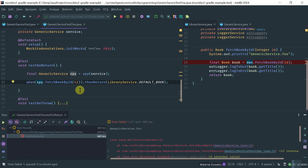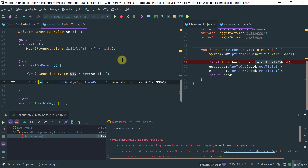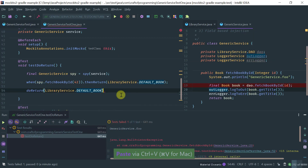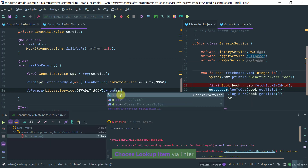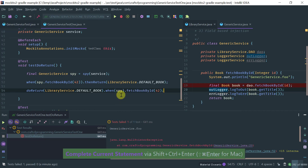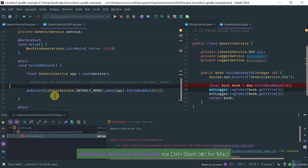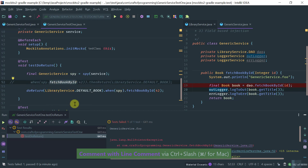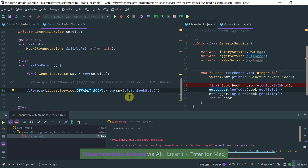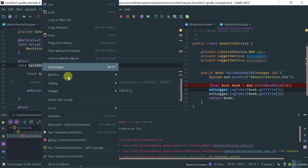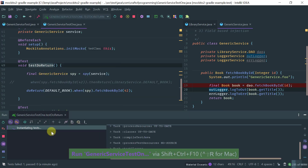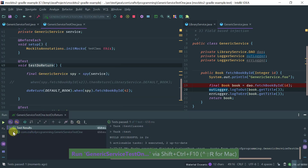So I want to show you how to fix this problem using doReturn. You say doReturn(LibraryService.defaultBook).when(spy).fetchBookByID(42). We're turning things around — I'm not now calling fetchBookByID, I'm just saying return the default book when fetchBookByID on the spy is called. If I now run this, notice that it passes.